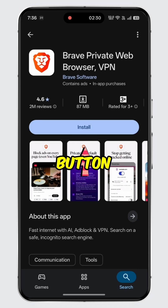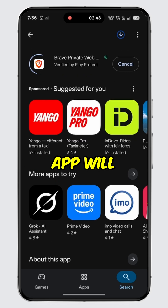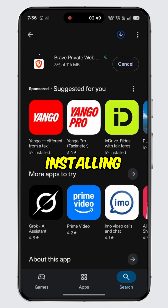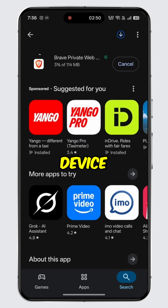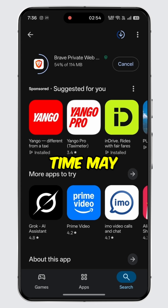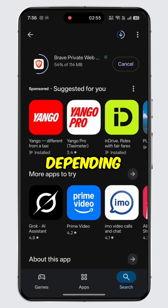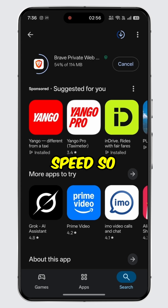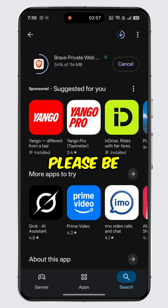Tap on the install button. The Brave app will begin downloading and installing on your device. Please note that the installation time may vary depending on your internet speed, so please be patient.